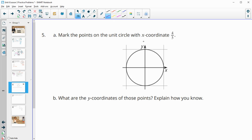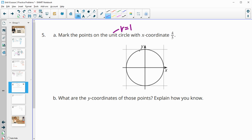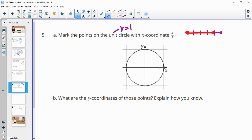Number five: mark the points on the unit circle that have an x-coordinate of four-fifths. On a unit circle, the radius is equal to one — all the way out to here is equal to one. So we just want to go four-fifths of the way. You can take the segment and split it into five equal parts — one, two, three, four, five — and go four-fifths of that way. So about four-fifths, eyeballing it — mark the points on the circle that have that x-coordinate, straight up and straight down.